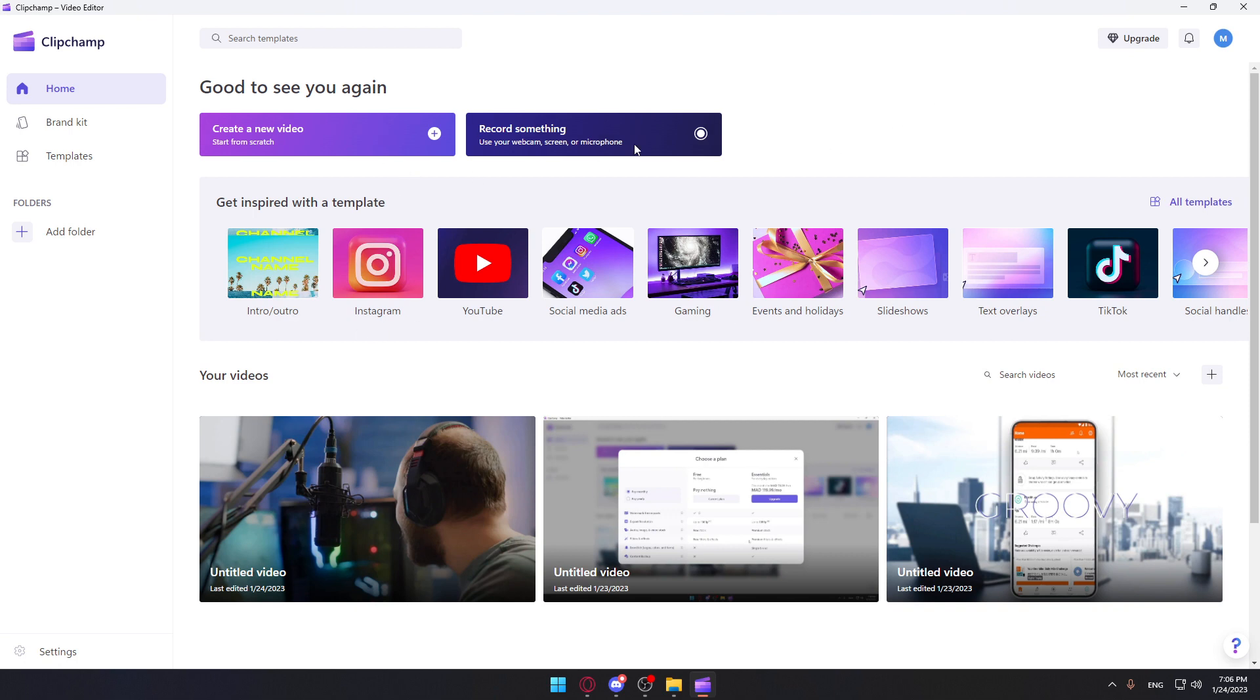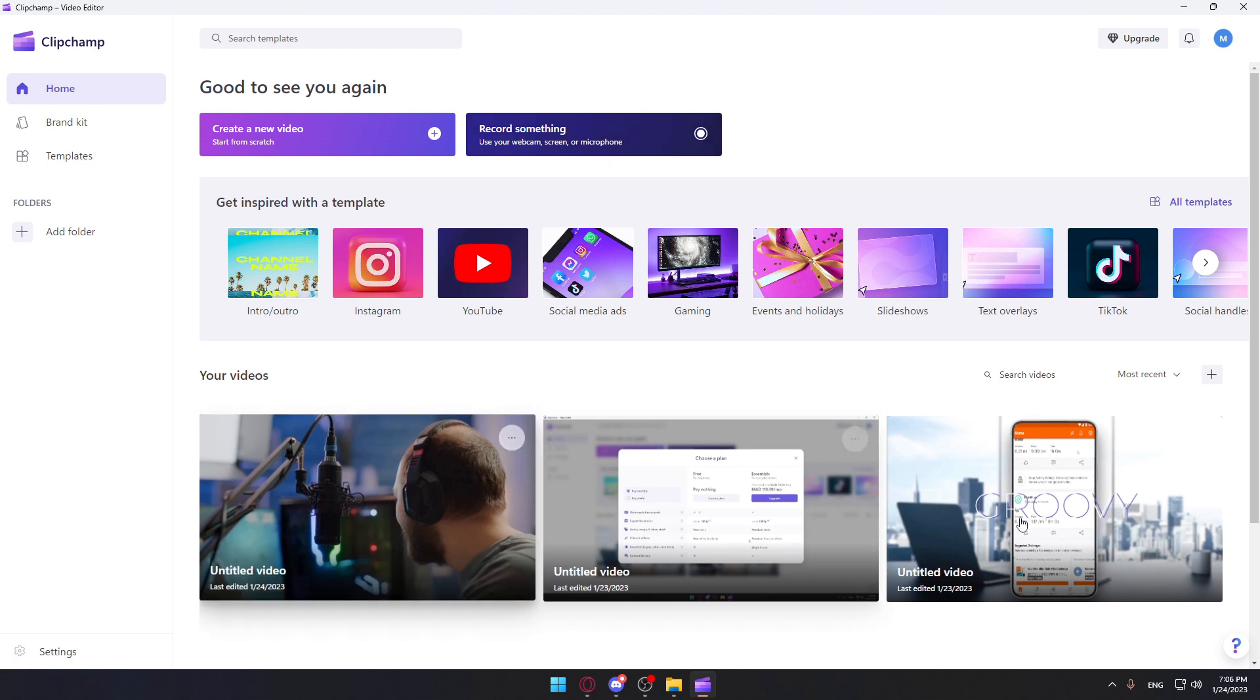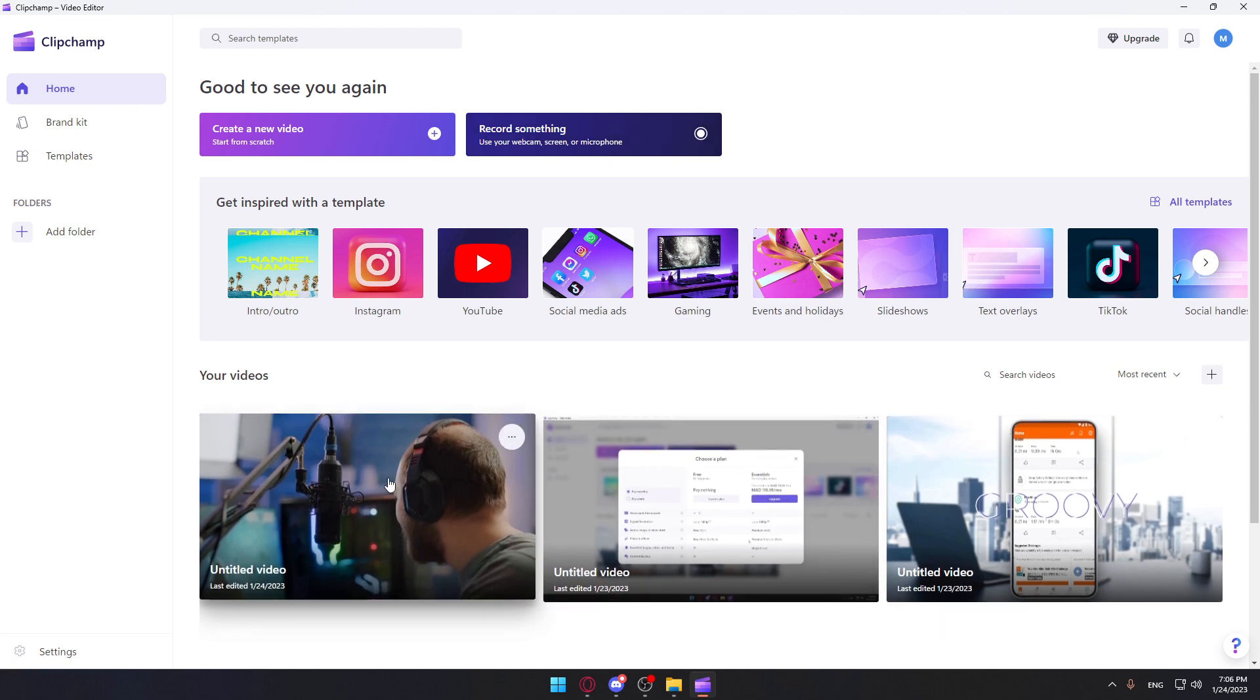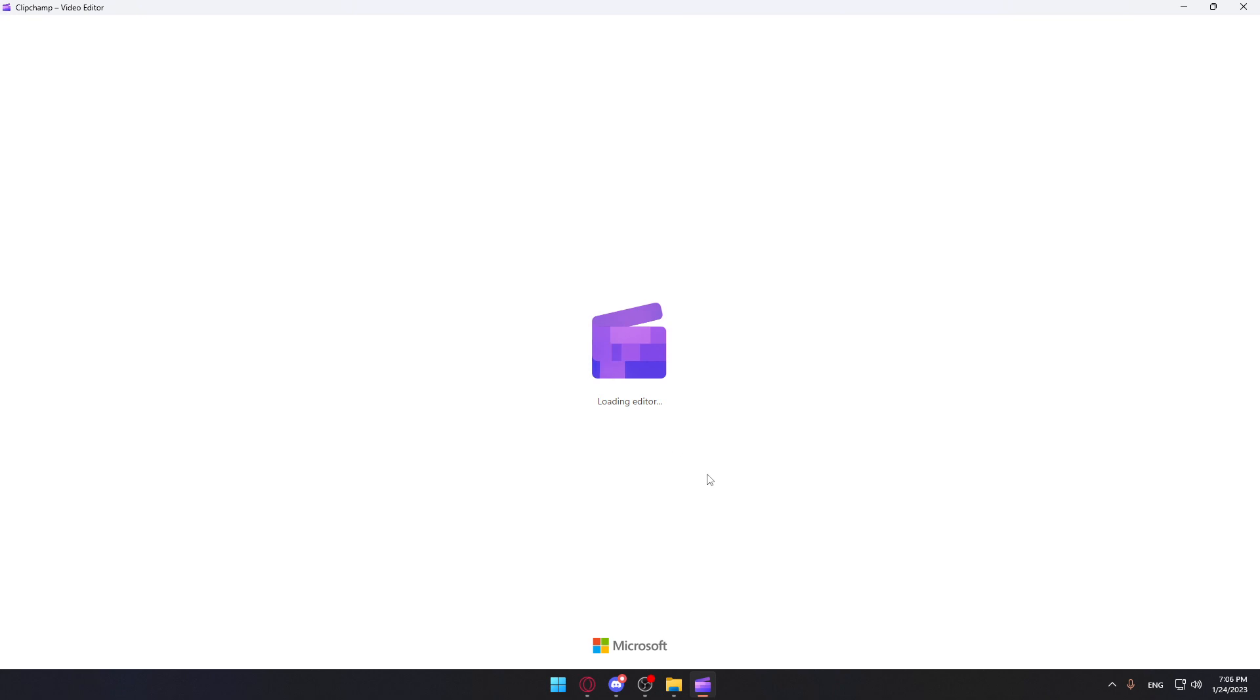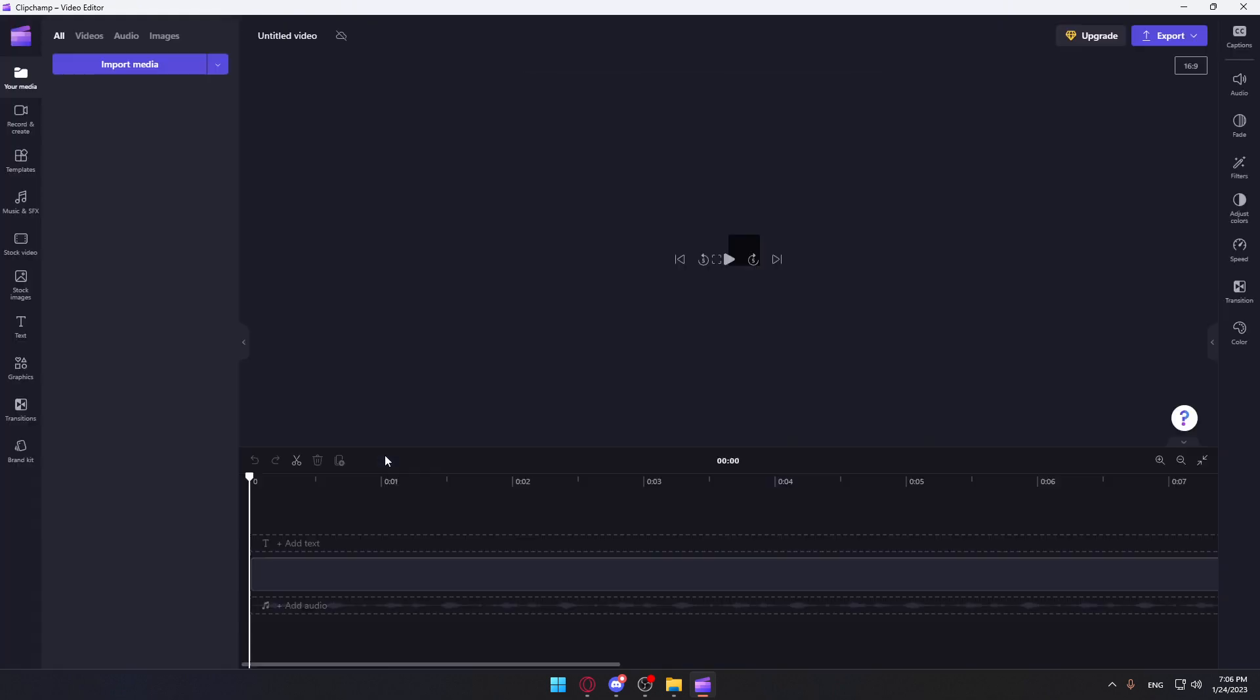Once you are here, you can actually create a new video or record something from the ClipChamp application. Or you can just choose some of your recent videos that you started editing on, which I'm going to do here.